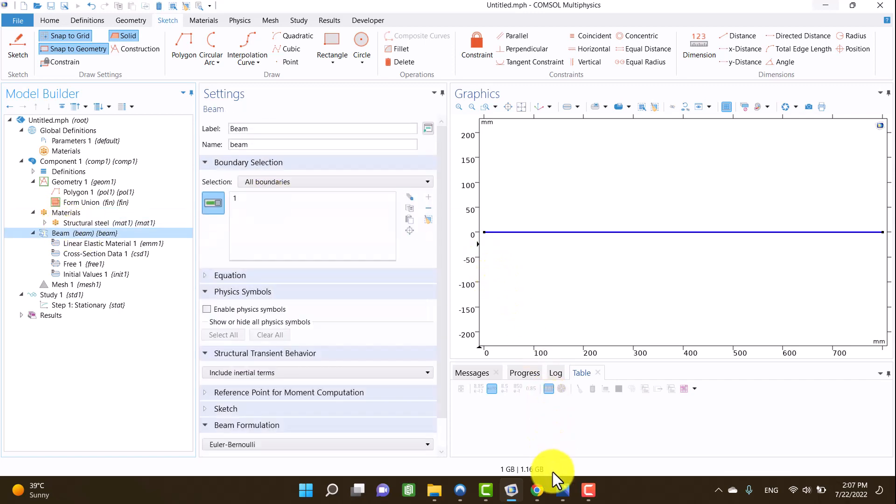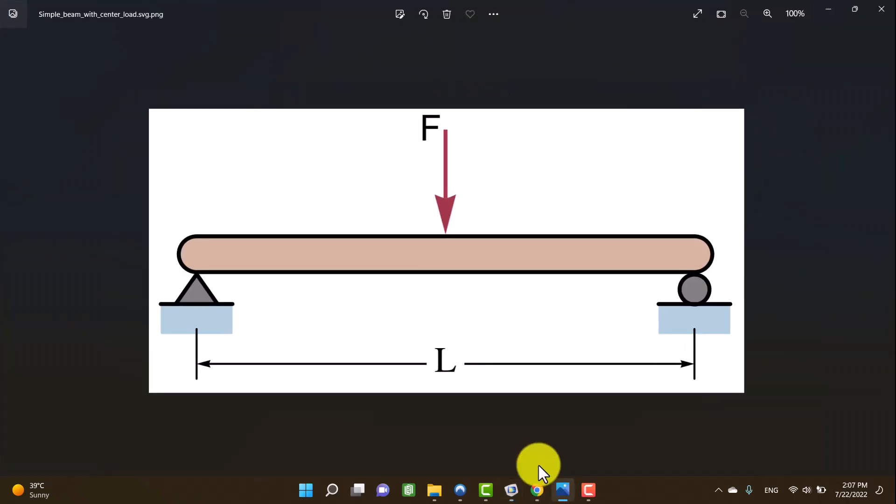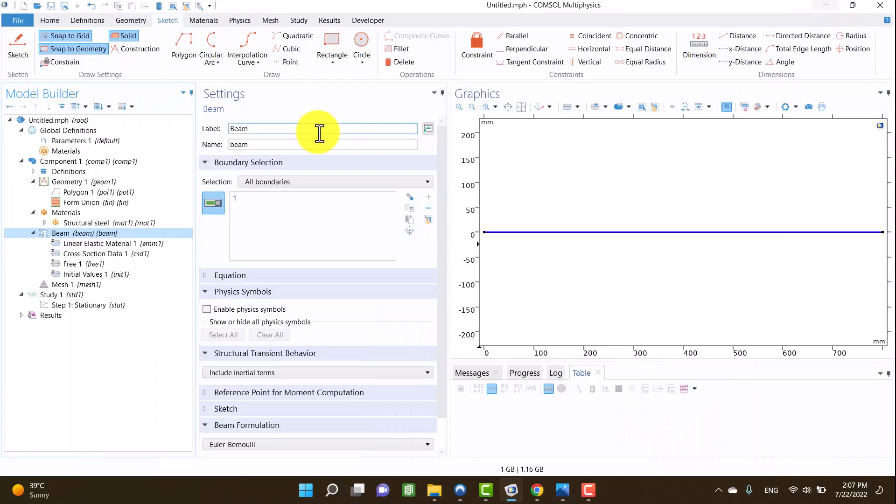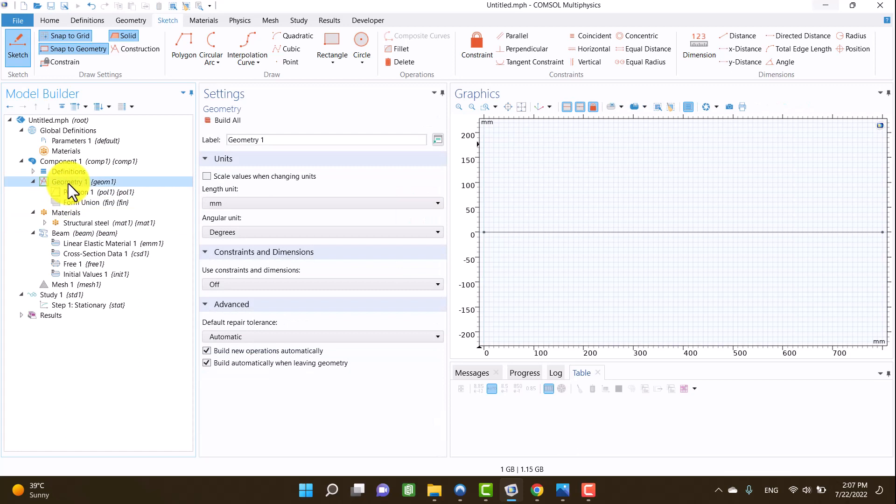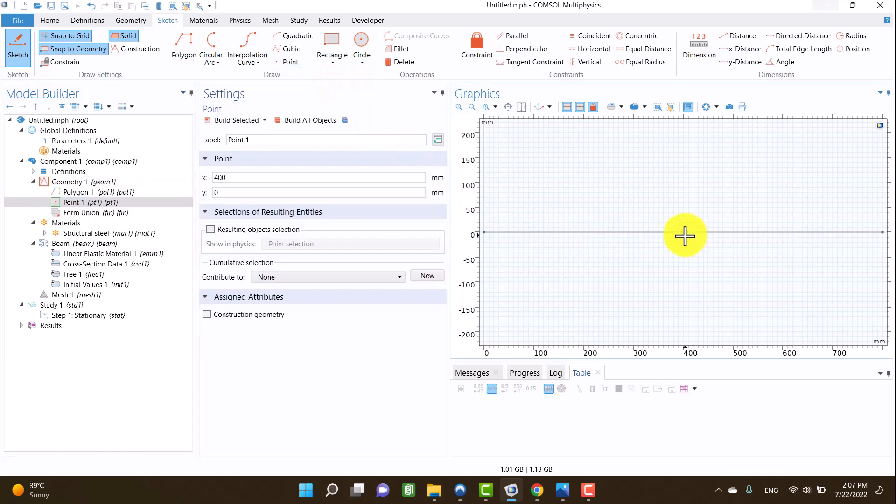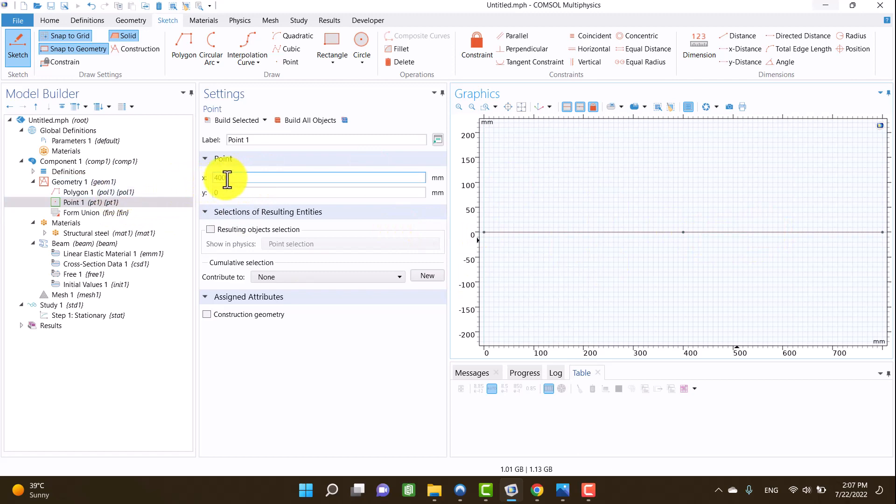As you see, this line has two points. I have to add a point in the middle of the line for defining the force. I am going to the sketch tab, click on point and select the middle of the line. You can see the coordinate point in the settings window.